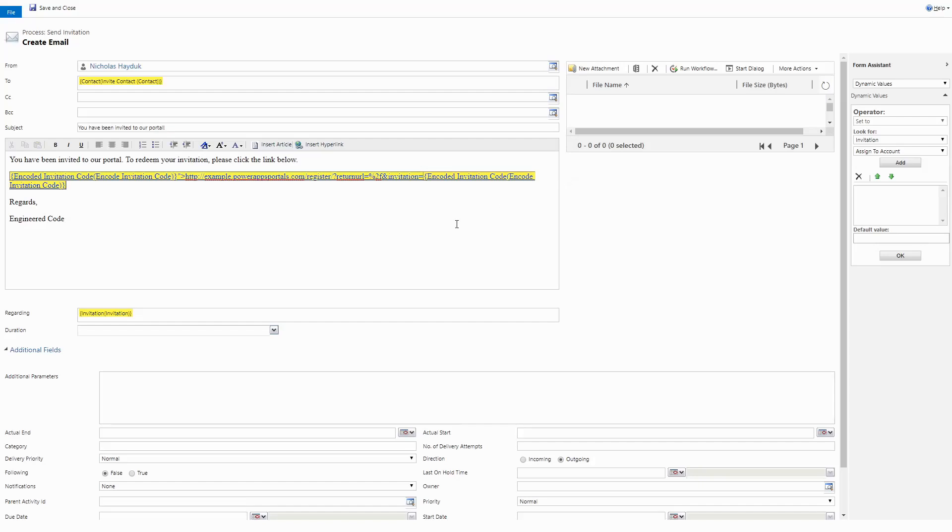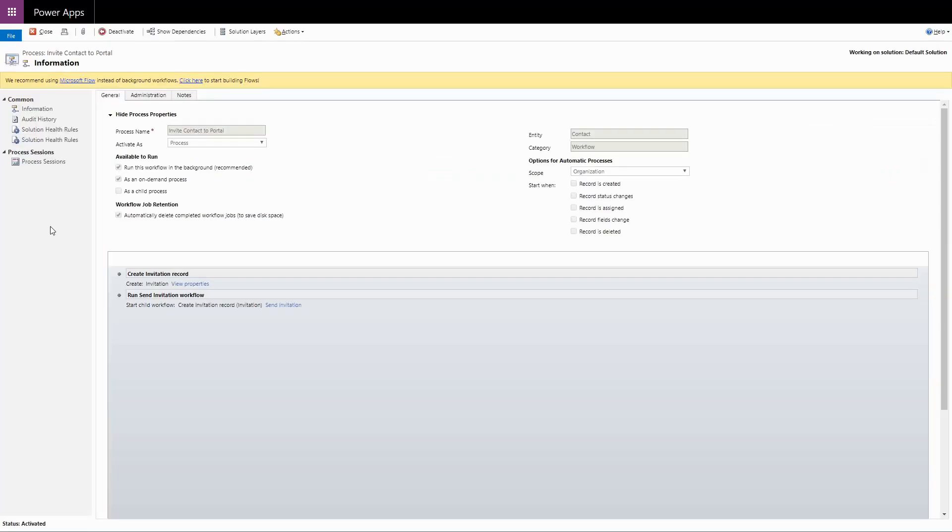During the launch of a new portal, to send out mass invitation codes, I typically build another workflow that creates the invitation record for an individual contact and runs the send invitation workflow. Then I run this workflow on each contact I want to invite.